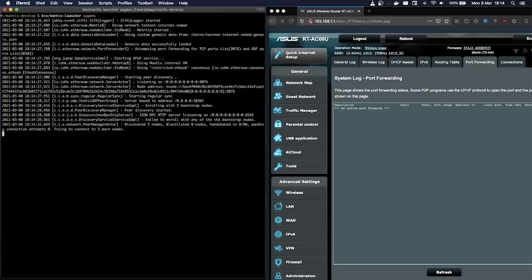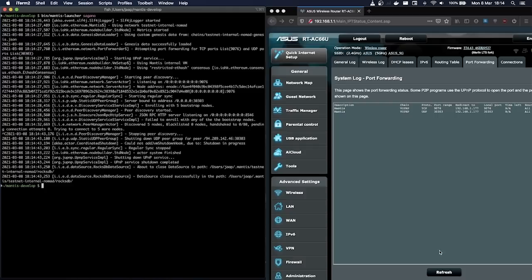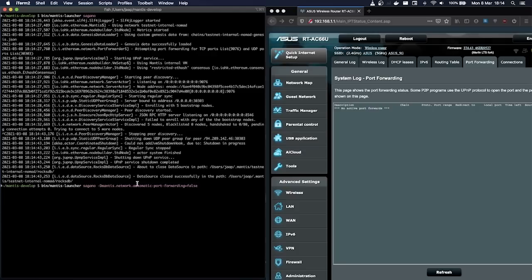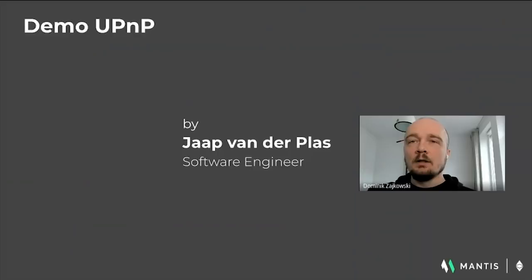As you can see, the UPnP service is started, and both the UDP and TCP ports are now opened and available for Mantis. After shutting down the client, these ports will be automatically closed again. To disable this functionality, you can pass a configuration option: mantis.network.automaticportforwarding set to false. This will be useful in situations where port forwarding is configured manually.